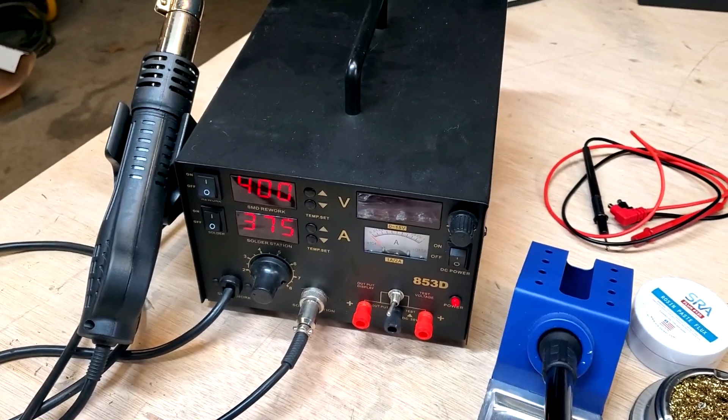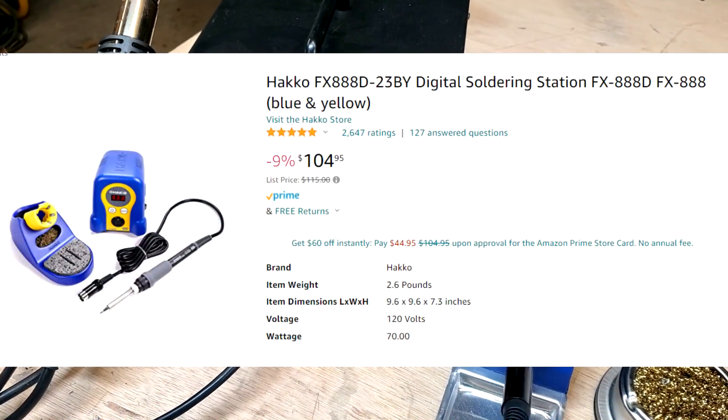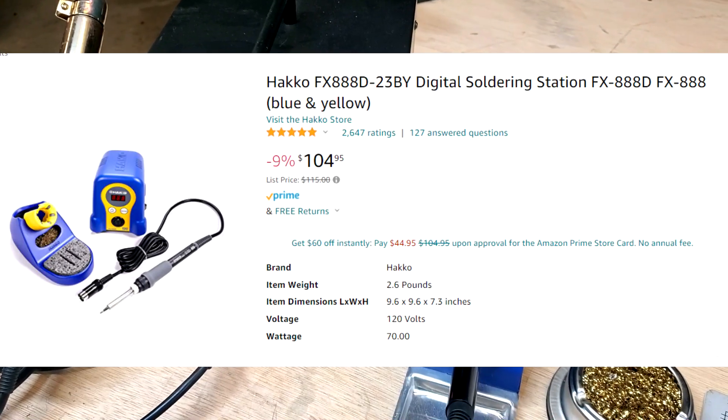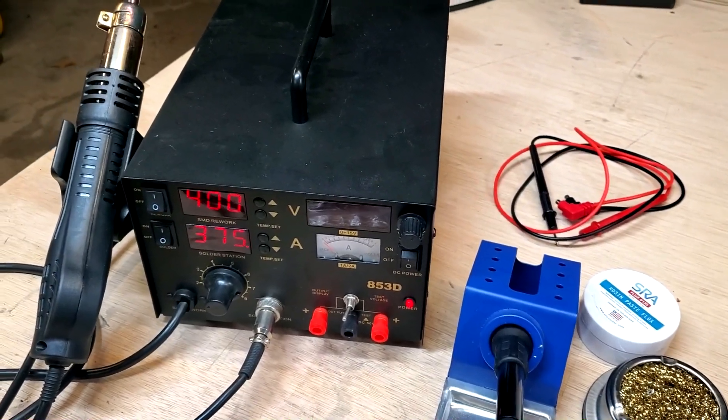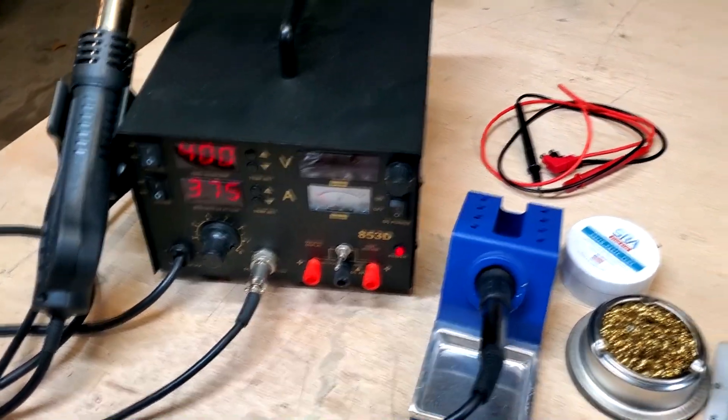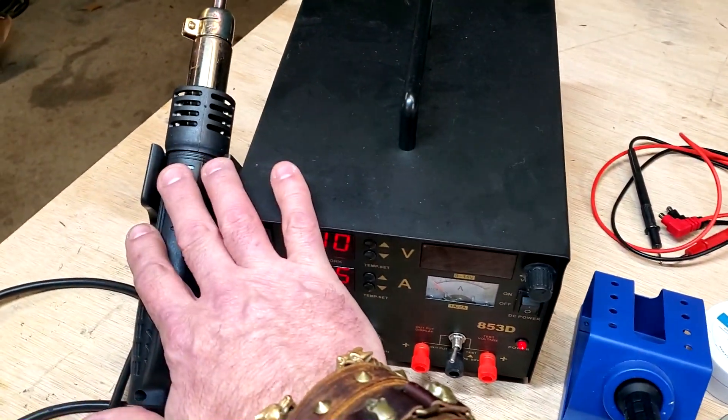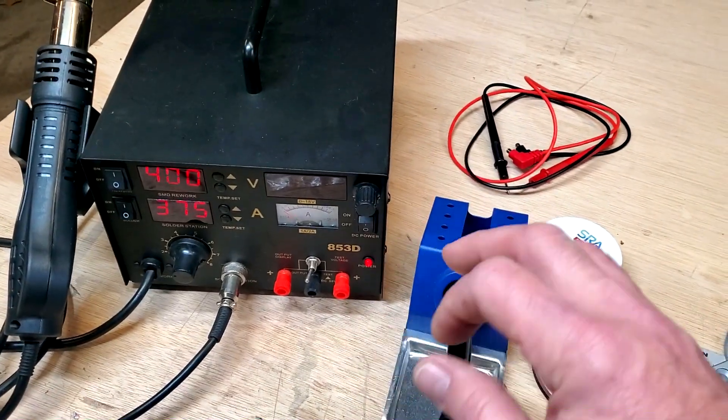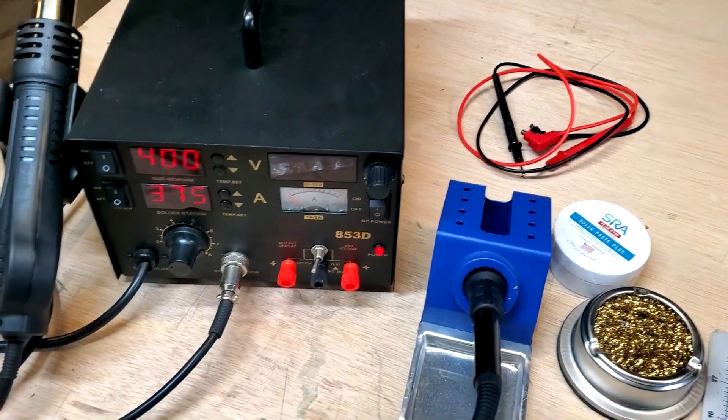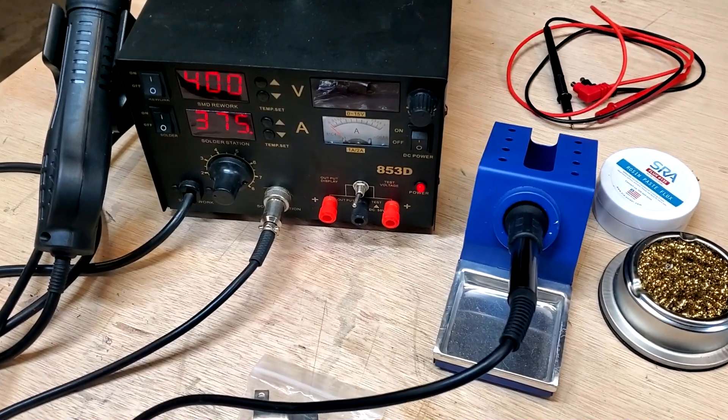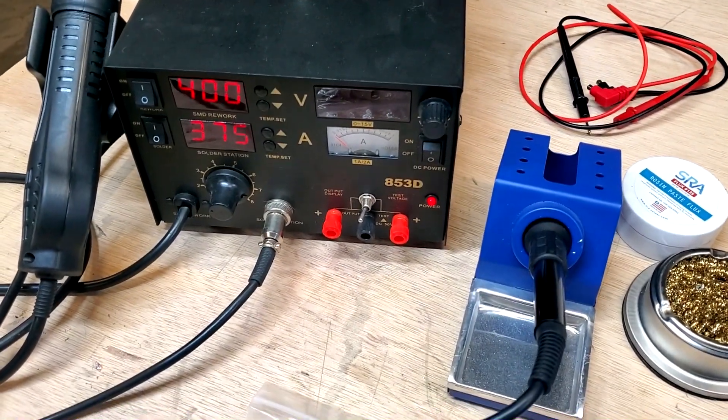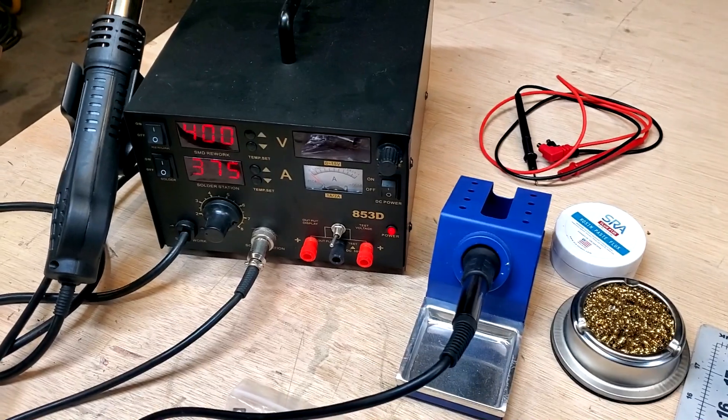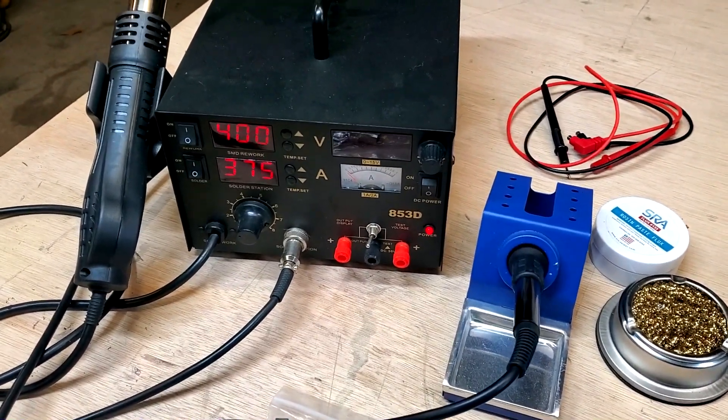Now, if you don't want to get something like this, your other options, they have a smaller version called the Yahuwah 862BD Plus, and that runs $120. And then a lot of the YouTubers, you'll see Josh and a couple other guys, they have the Haku, or Heiku, it's H-A-K-K-U, the FX888D. That runs $105. It does not come with the rework. It's just basically a soldering iron with some adjustments for temperature. So if you don't want to go full-blown with a big station, you can go with the smaller one and save yourself $50.